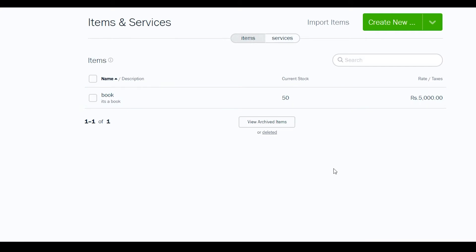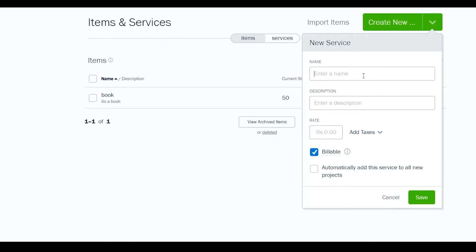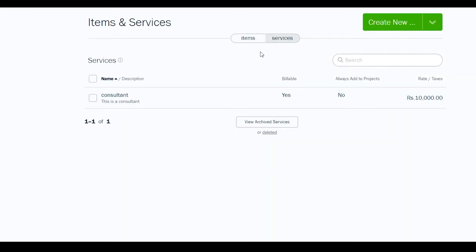Now let's create a service — the process is essentially the same. Click 'Create New' and select 'Service'. Enter the name, for example 'Consultant', add a description, set the price to 10,000, and mark it as billable. Then simply click 'Save'. We've now created both an item and a service.